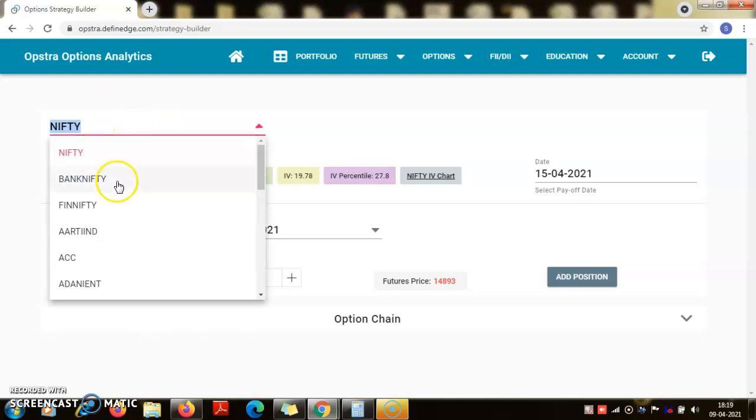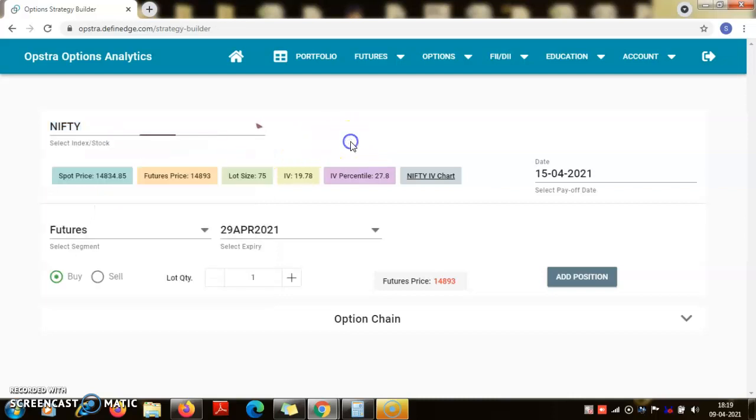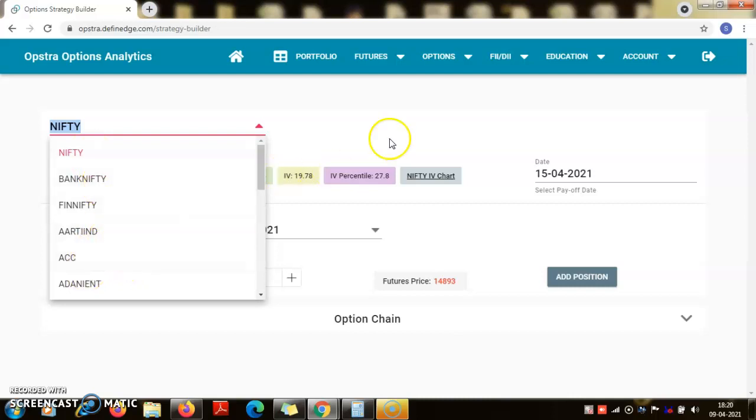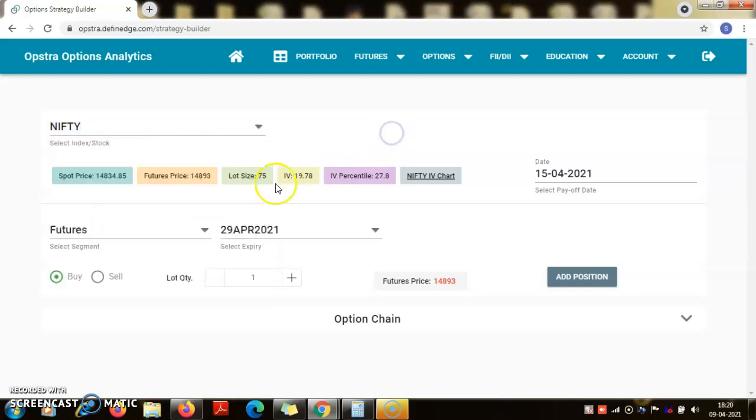So nifty, bank nifty. This is a great software using which you can simulate your strategies before you actually trade them. Here we can get to see all the details of every underlying, whether we choose nifty, bank nifty, or any FNO stock in the segment. Their future parameters we can see here.